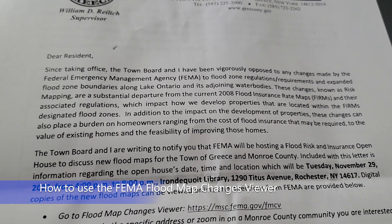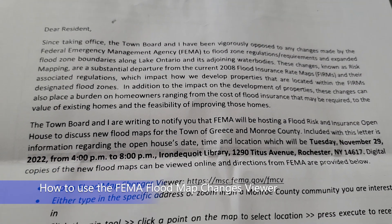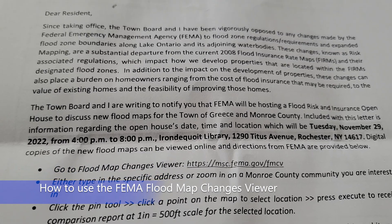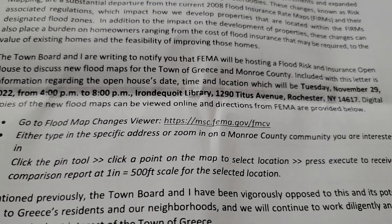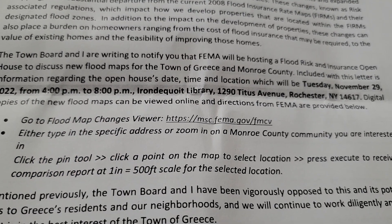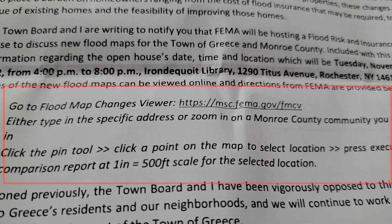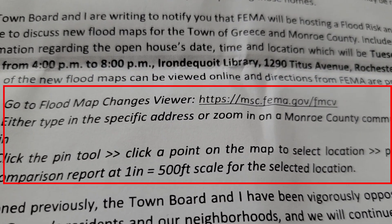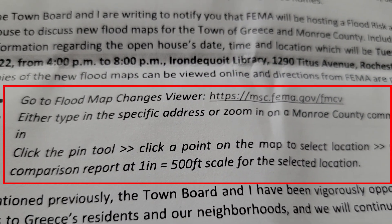Hey everybody, I wanted to make a video on how to use the FEMA Flood Map Change Viewer. If you got a letter like this in the mail, I'll show you how to go over this part of the process.